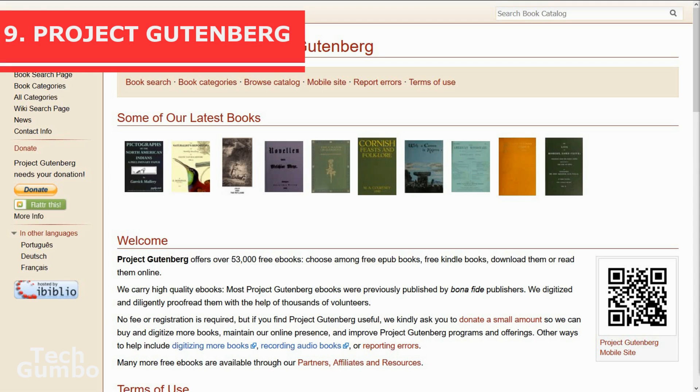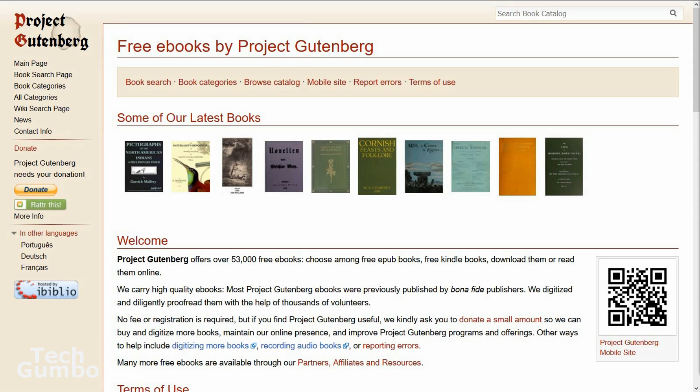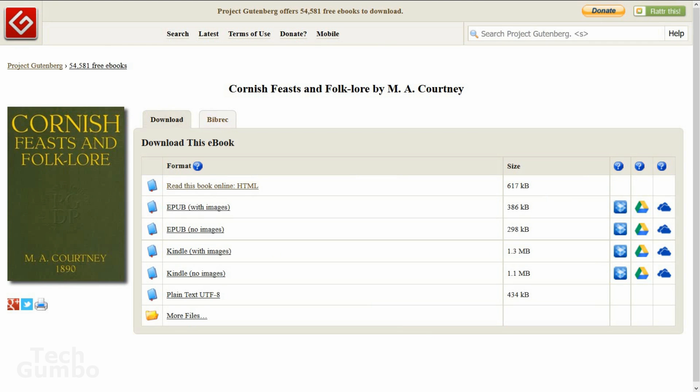Project Gutenberg. Some of you may be familiar with free ebook sites like Open Library. Project Gutenberg is very similar. In fact, it's the oldest digital library on the internet. It has over 53,000 free ebooks available in different formats, including HTML, EPUB, Kindle, and others. It won't have the newest blockbusters, but with any luck, you may just be able to find something to read on this site.